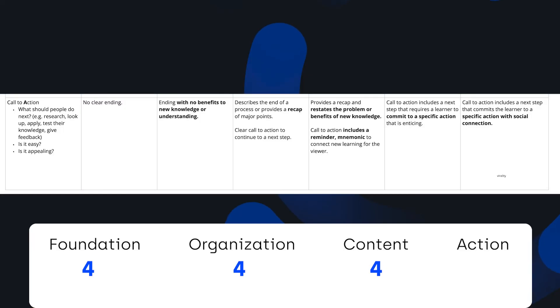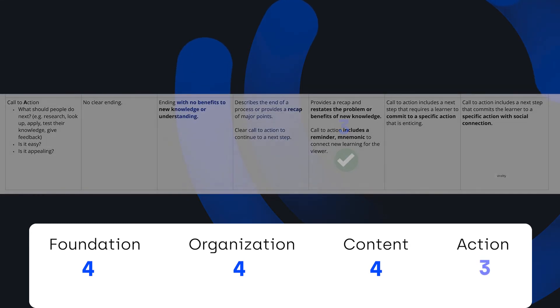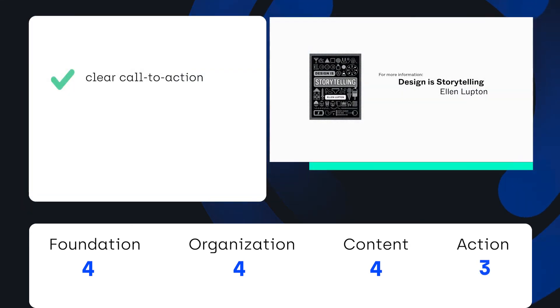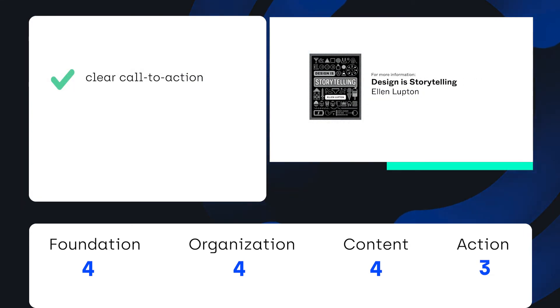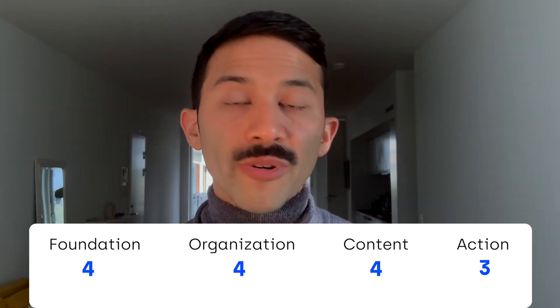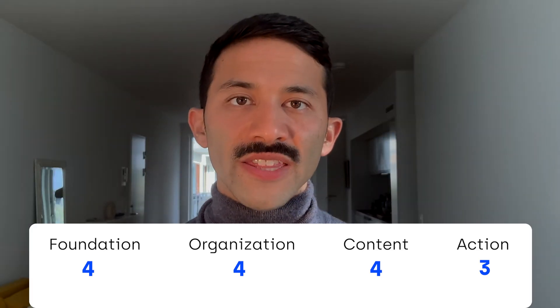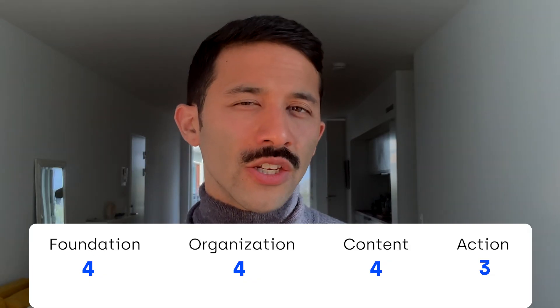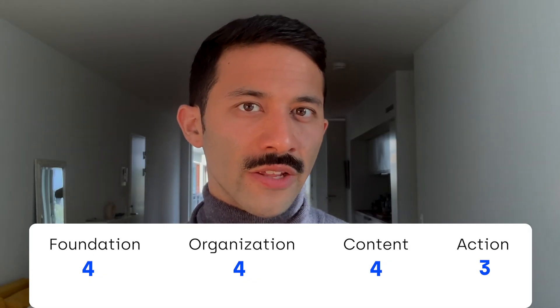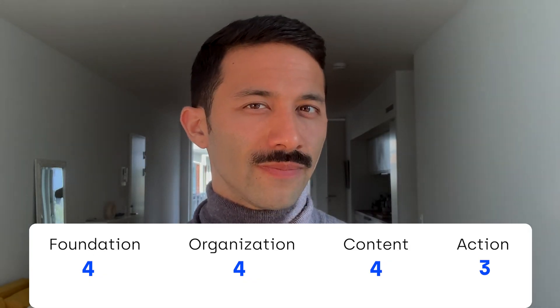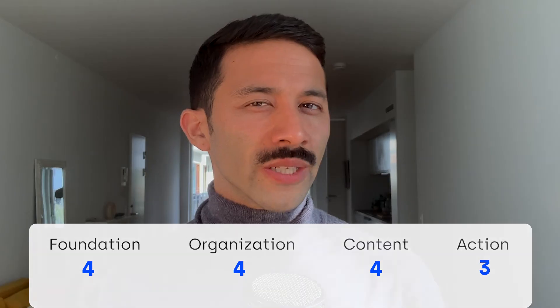For Action, this scored a three. There's a clear call to action to check out a book as further reading, but it's almost a three because is this the best call to action for learners to take? Or perhaps there's something that they should do to apply storytelling into their current stage of web design? It's a little tricky.